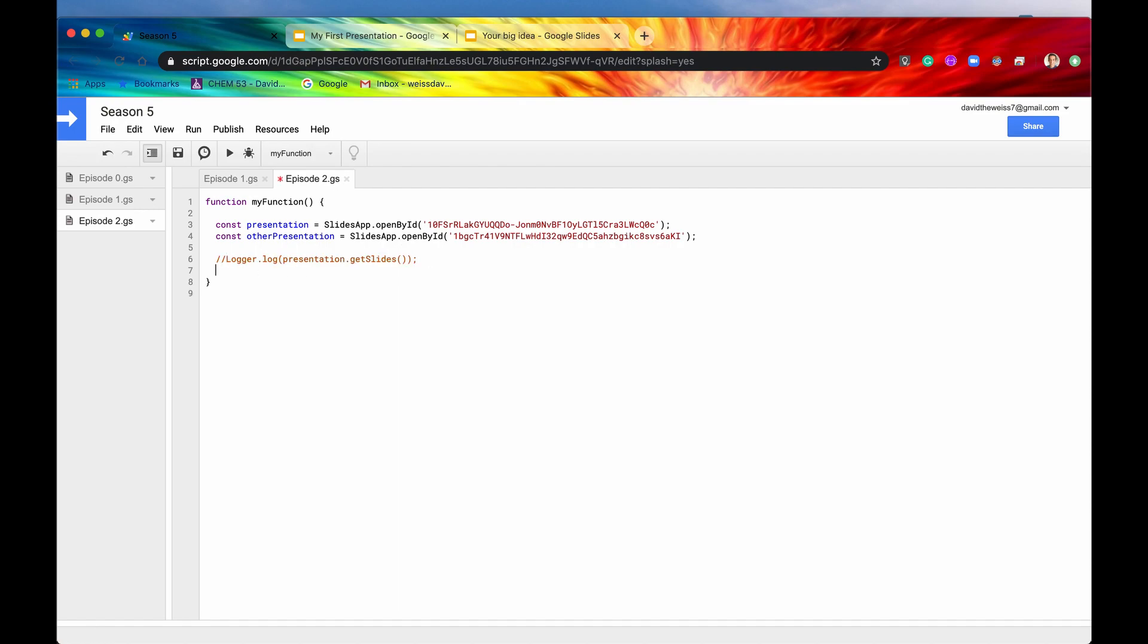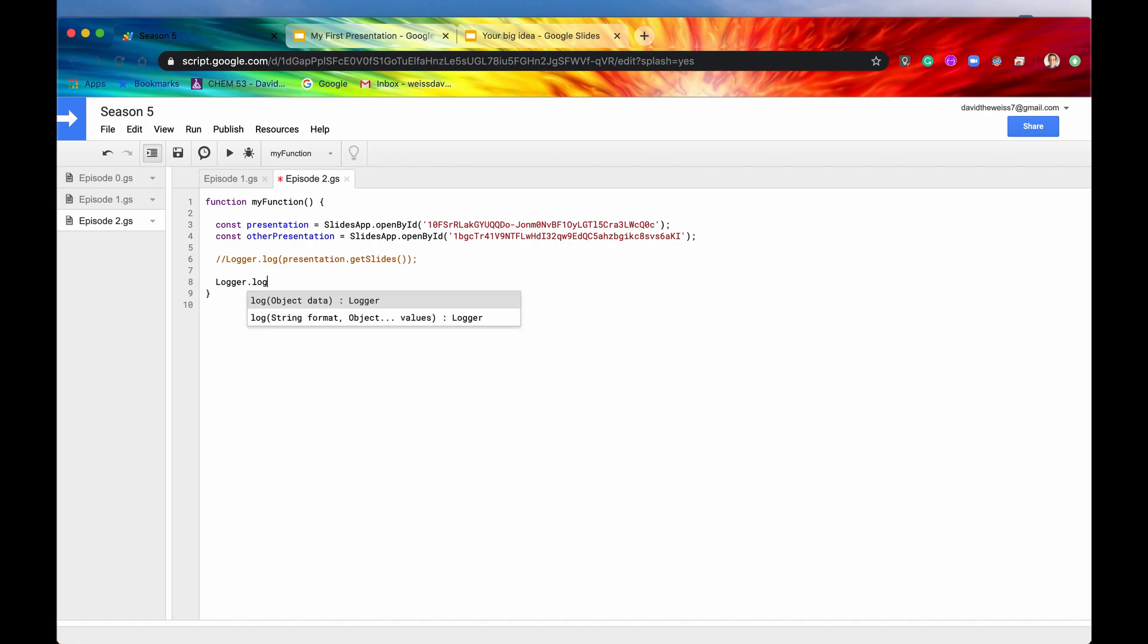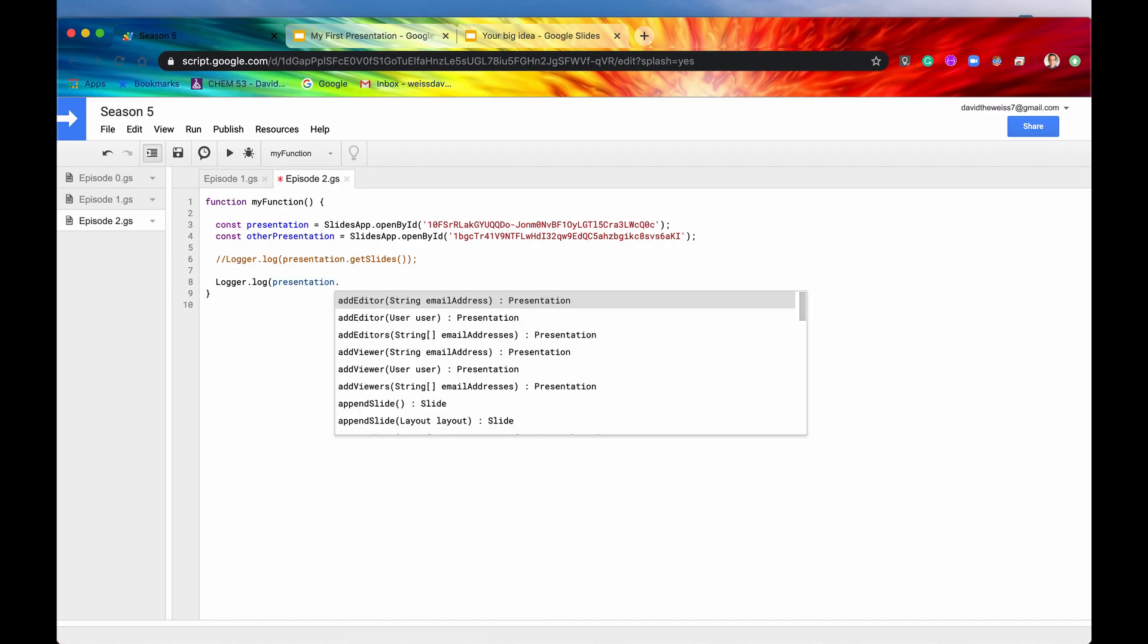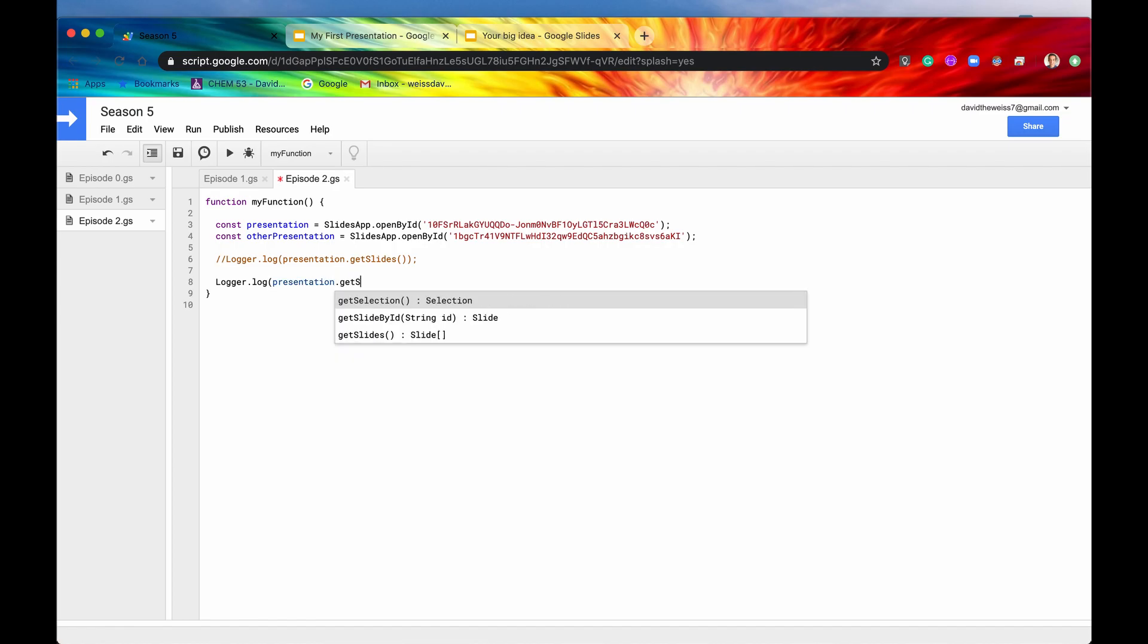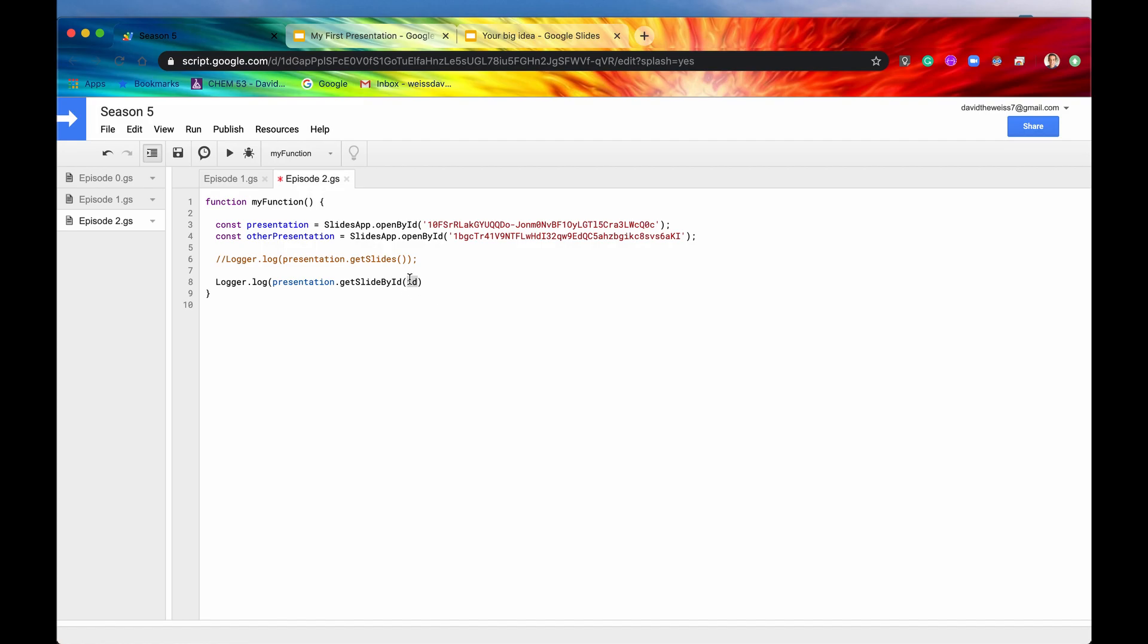Let's just comment that out for now. Let's say that we want to get a specific slide. We could get that through the slide ID. So if we say presentation.getSlideByID, here's the method that we want to use. And it takes in a string called ID.